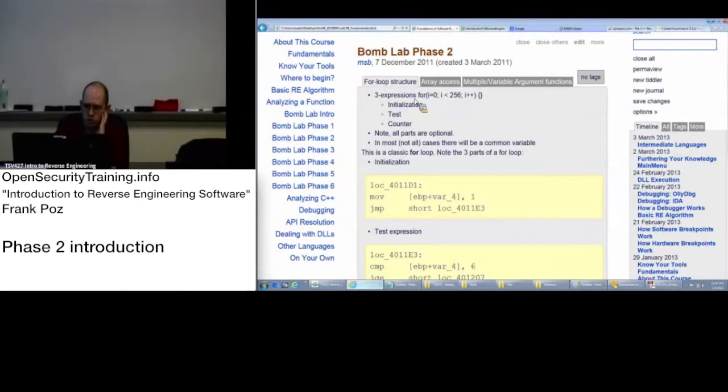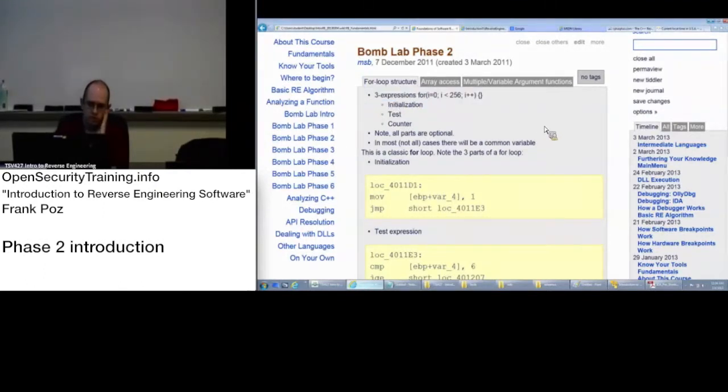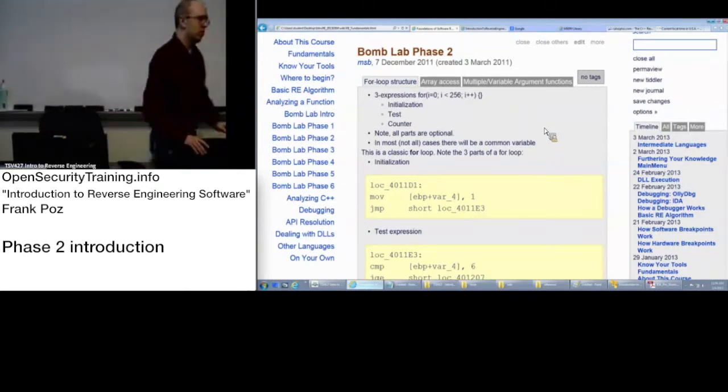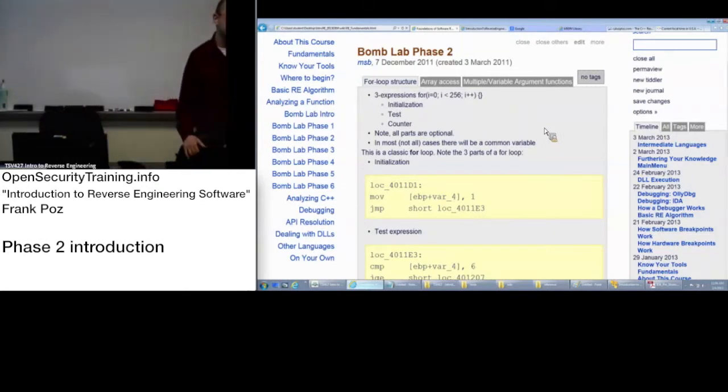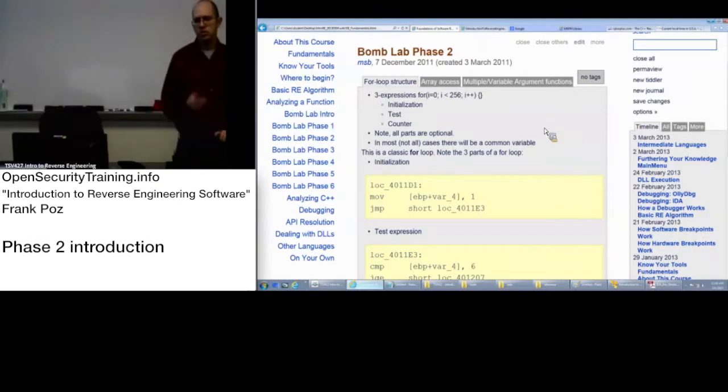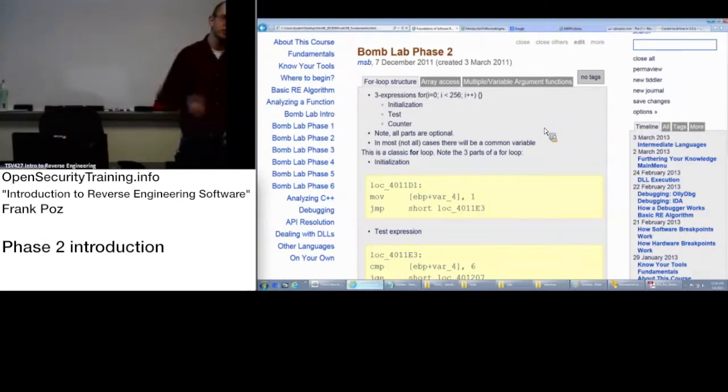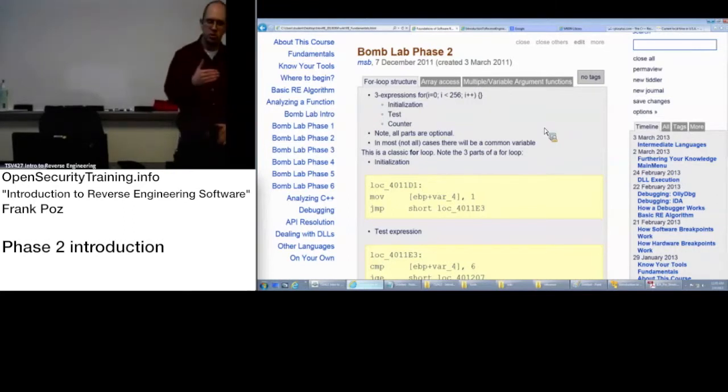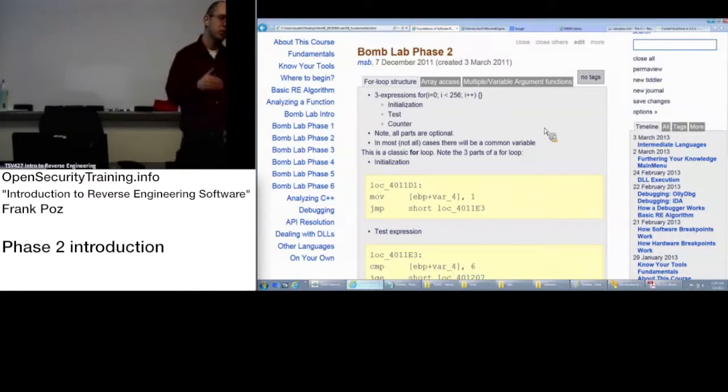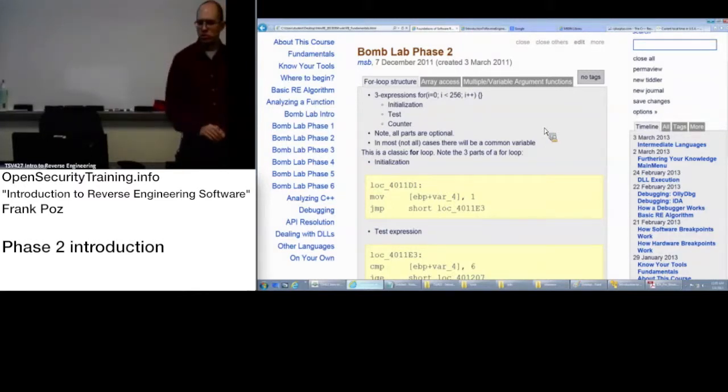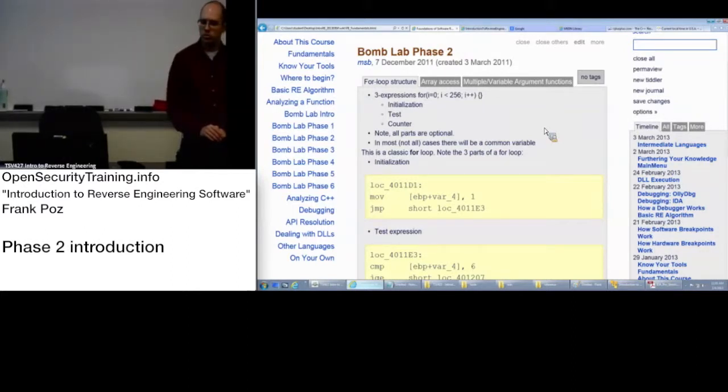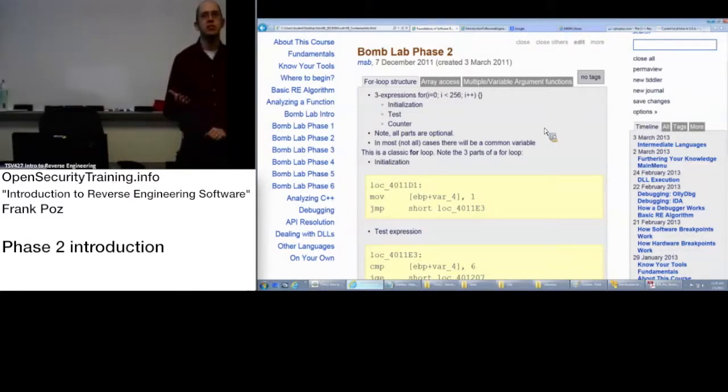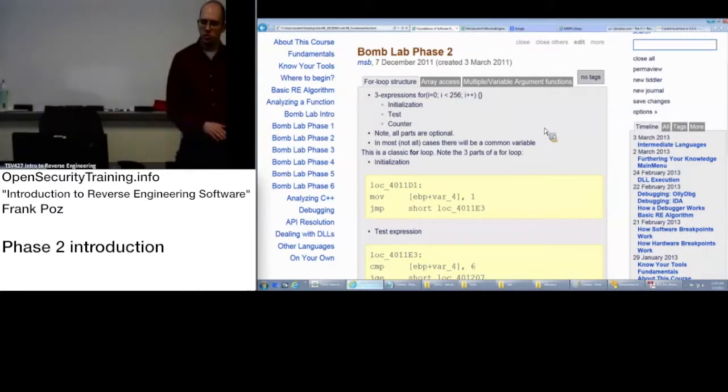So for loops. We were basically seeing some of this in phase one where we were seeing the incrementing and the looping, starting off with the strlan value of zero. So for a for loop, you get your three expressions. Initialization just happens once before, outside of the loop, before the loop starts. You got your test condition and you have your counter, which doesn't have to be a counter. It can actually be any kind of instruction, but for your basic for loop that's going to be a counter.